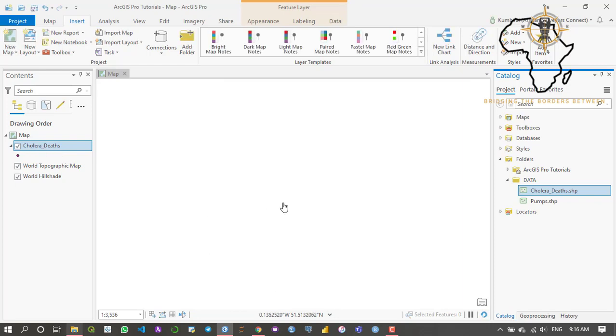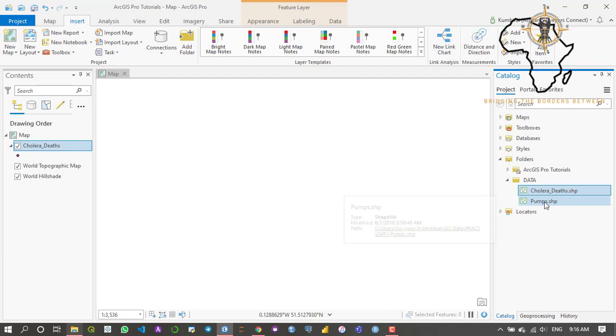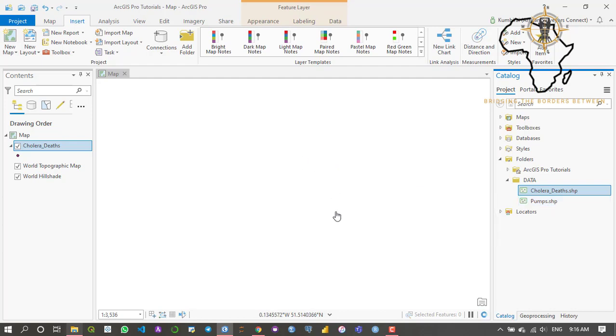Now the data is processing in the background and once it's done you're going to see the shapefile appear here. It's already complete so now it's just loading the data onto my map. As you can see right there, it's processing, it's drawing the features which I already imported.